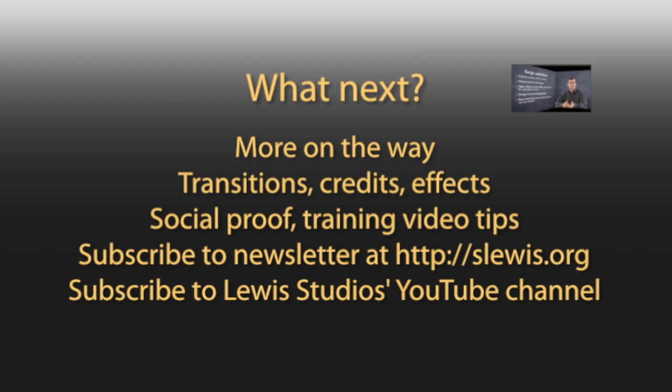Finally, there will be more videos like these to help you learn how to do transitions, credits, effects, as well as content-oriented tips on how to make videos for social proof, training videos, and other uses. So sign up for our newsletter at the website, slewis.org, or subscribe to our Lewis Studios YouTube channel below.